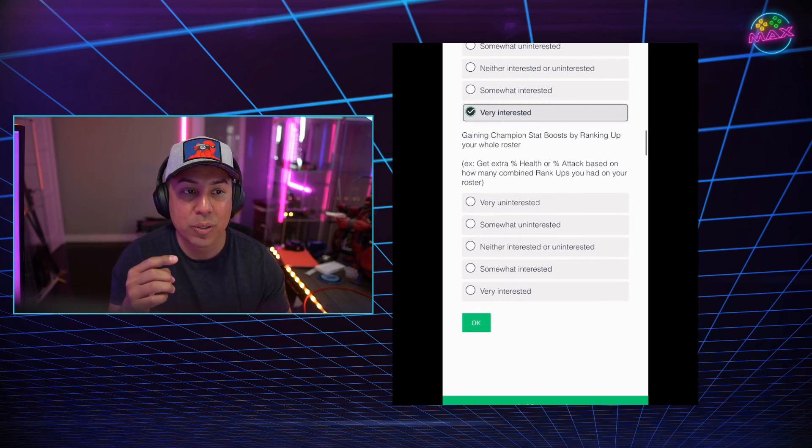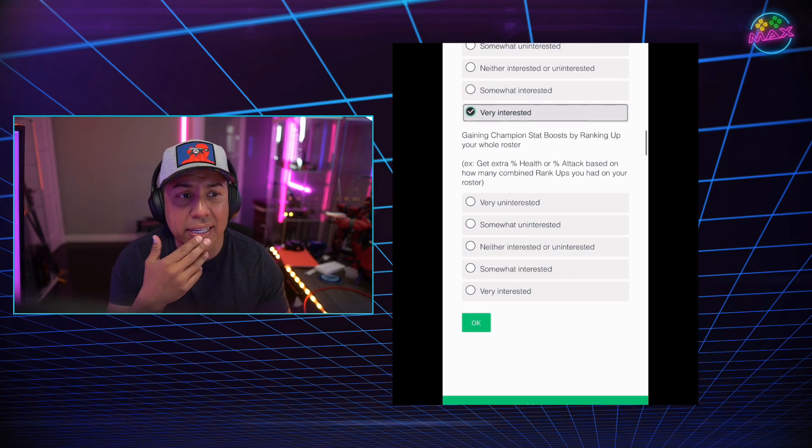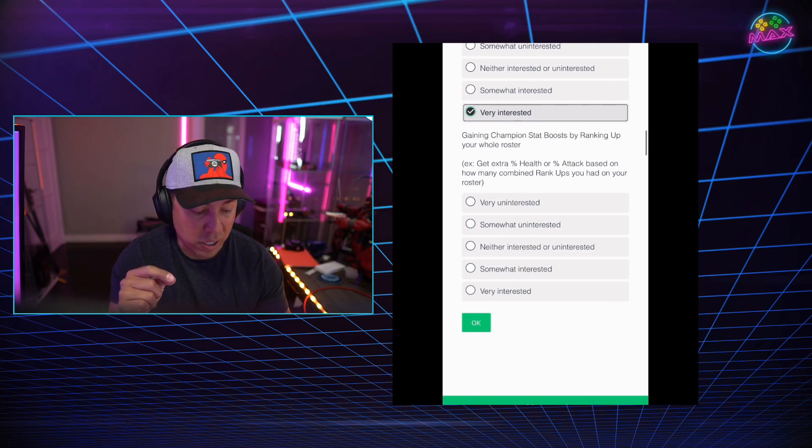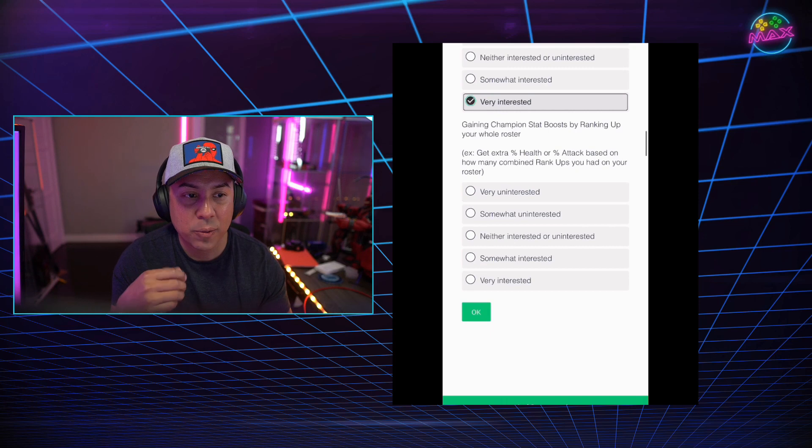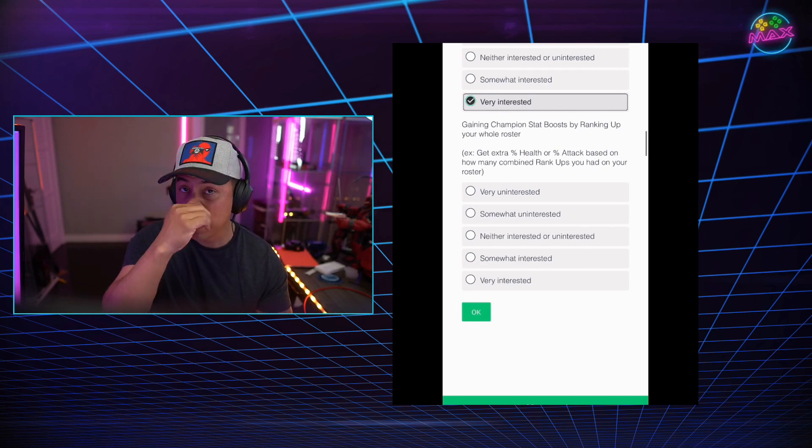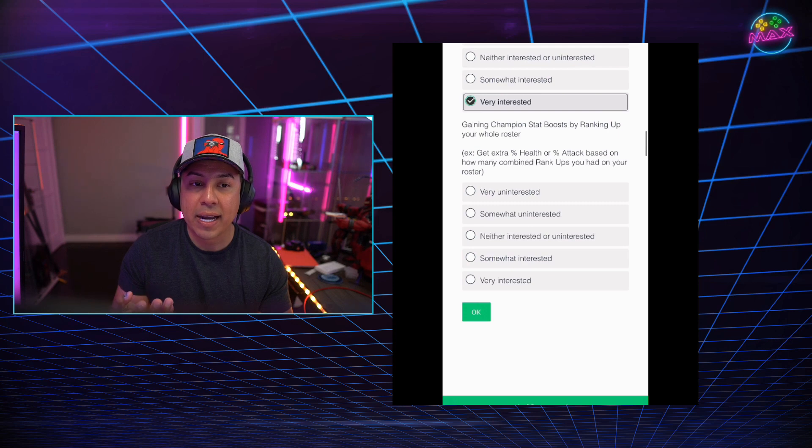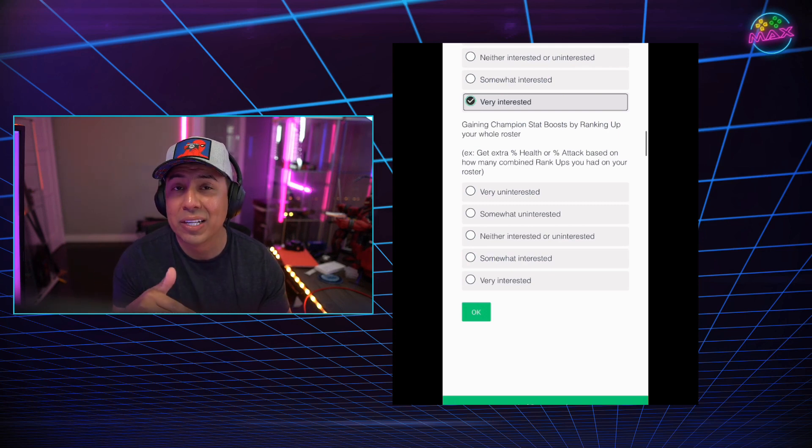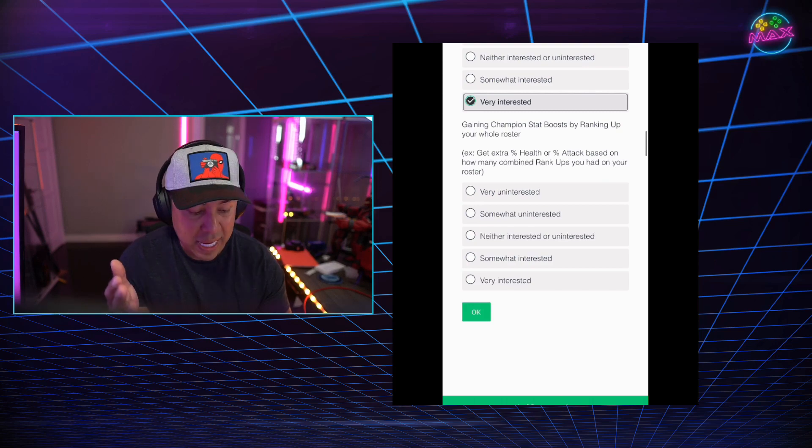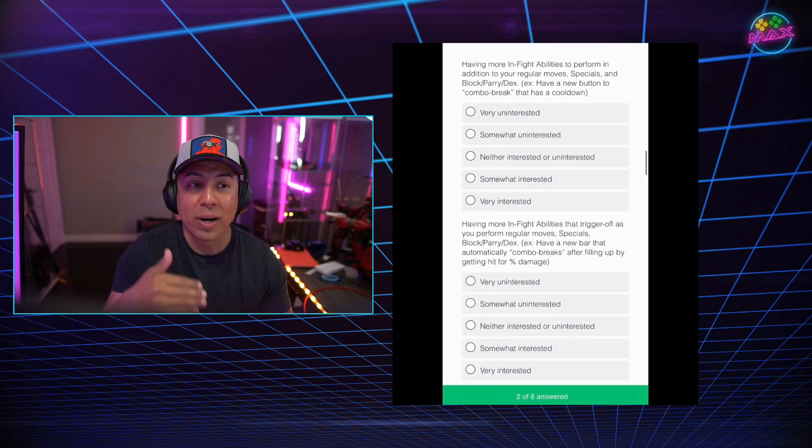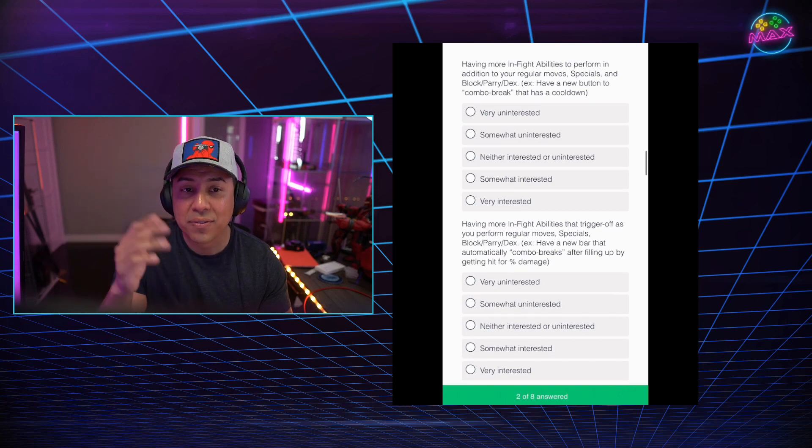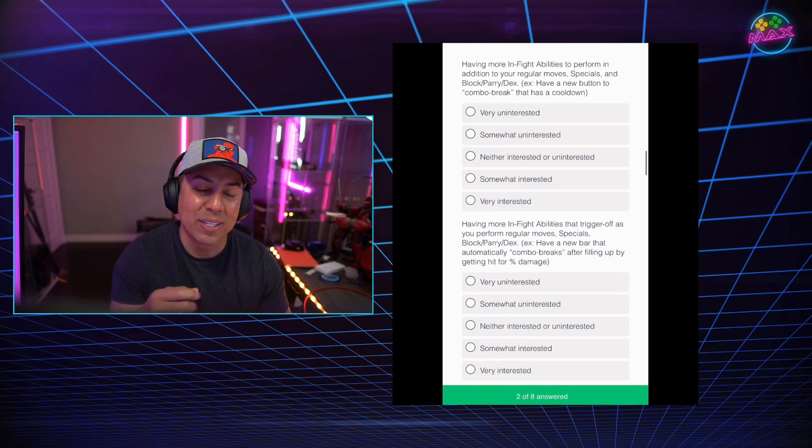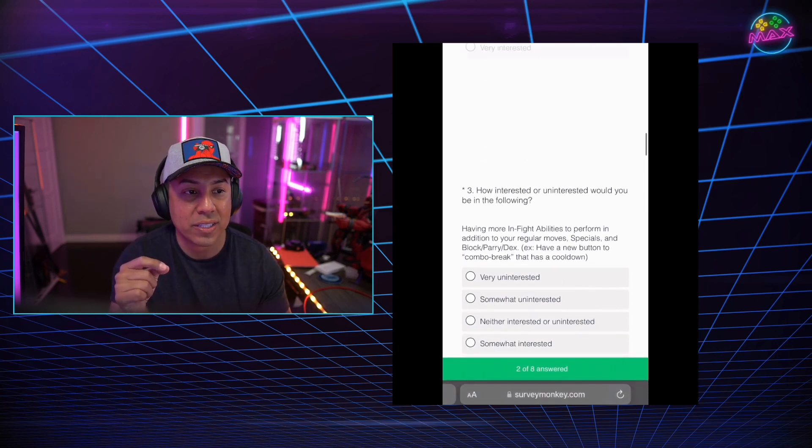Here's the other question. Gaining champion stat boost by ranking up your whole roster. So get an extra percentage of health or attack based on how many combined rank ups you have on your roster. So this is kind of cool. Basically when you have a team of five, sometimes you take in a synergy champion, right? And you take in that Heimdall. You bring them up and he's only rank one because you're not going to use them. You're using them for his synergies. Well, now if you actually have them rank three, rank four, rank five as a five-star, he's actually boosting up the stats of your other teams. Dude, I super like the direction this is going.